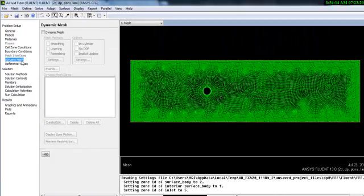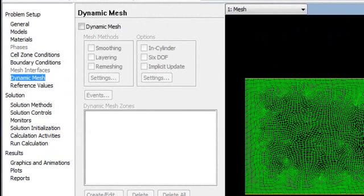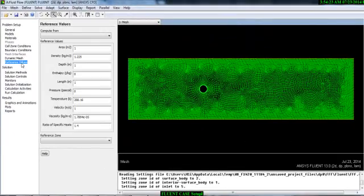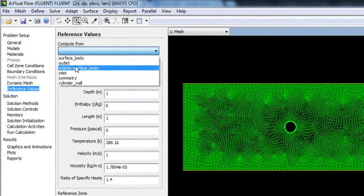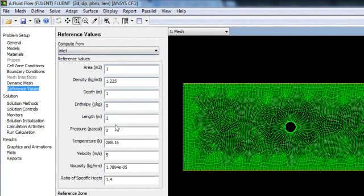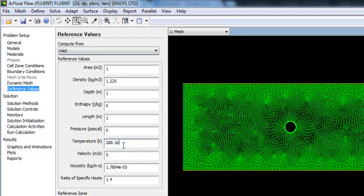There is no moving mesh right now so don't worry about Dynamic Mesh. For Reference Values, if you select Compute from Inlet it will show the reference values used during simulation. You can check that density is the air density, temperature is 288.16 K (Fluent's standard, though you can change it to 298 K if desired), and velocity is 5 m/s as entered. The viscosity is also shown here. In the next tutorial we will see solution methods and how to solve a simple viscous model in Fluent.